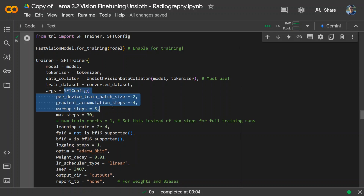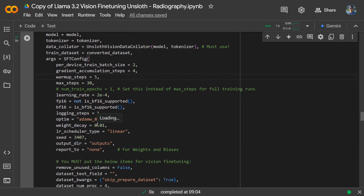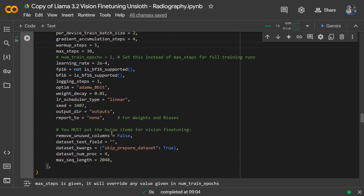The data collator is a function that handles pre-processing and batching the dataset. Then we set the SFT config, which includes: batch size, gradient accumulation steps (how many steps before updating the gradient), warm-up steps for smoothly ramping the learning rate, maximum steps, float16 or bfloat16 precision, logging, optimizer set to AdamW 8-bit, and weight decay rate. These are standard neural network training parameters you can play around with.